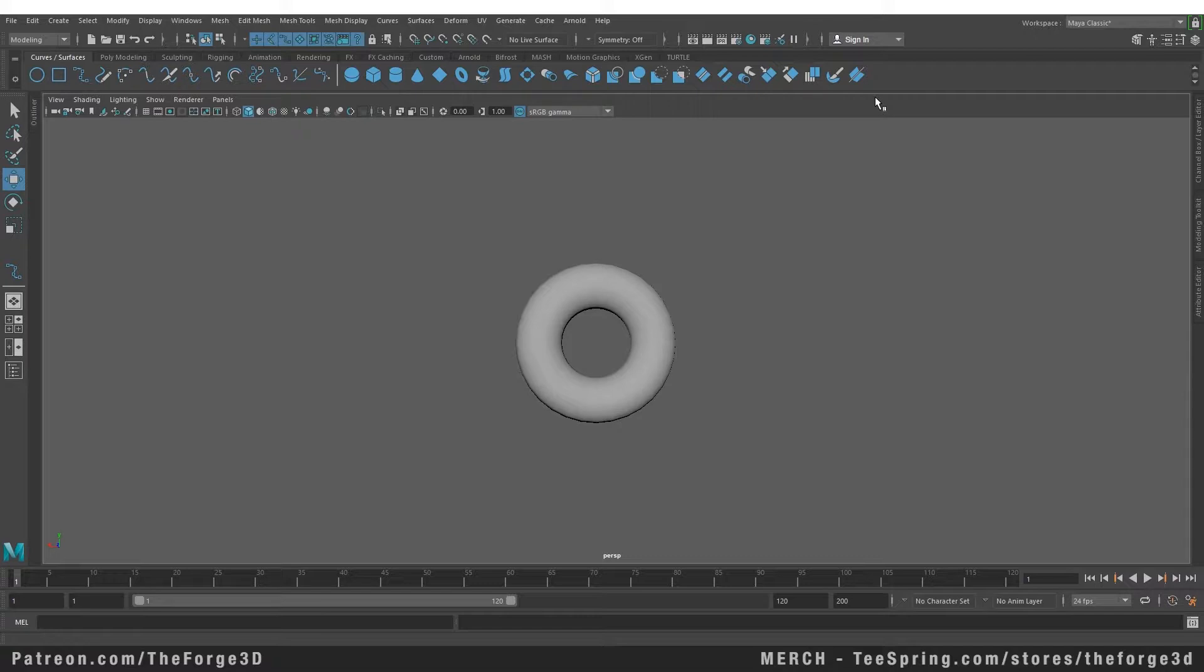If you already have an existing curve with an interesting shape that you created, and if you want that curve to follow the surface of another object, you can easily do that with project curve on surface.